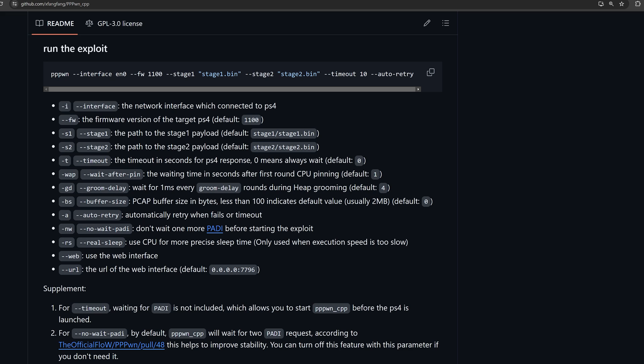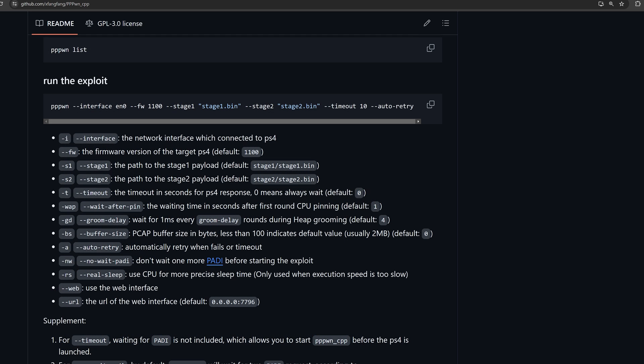Who are getting stuck on certain points. So there's a new timeout option that's been added in seconds waiting for the PS4's response. So you can add a custom timeout and it will timeout after that point. You also have the option here, wait after pin. So you can adjust the seconds after the first round of CPU pinning. You can also adjust the milliseconds during the heap grooming process. You can also adjust the PCAP buffer size in bytes. And you can also disable the second PADI request.